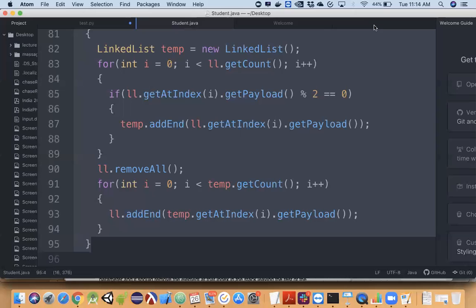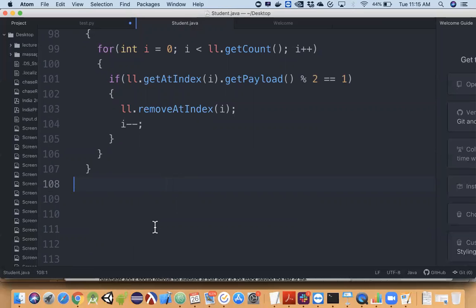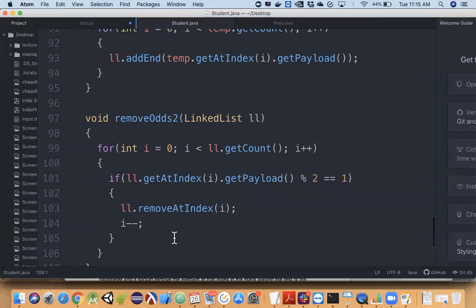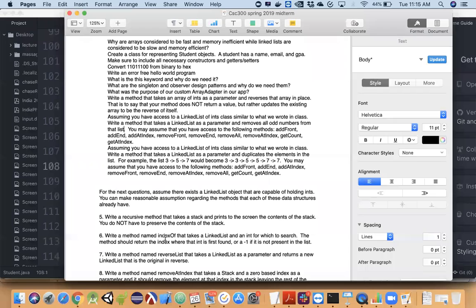I call the first approach the safer solution. And really, linked lists are already slow, so who cares about the extra pass? I'll post all this code to Slack at the end as one big post.